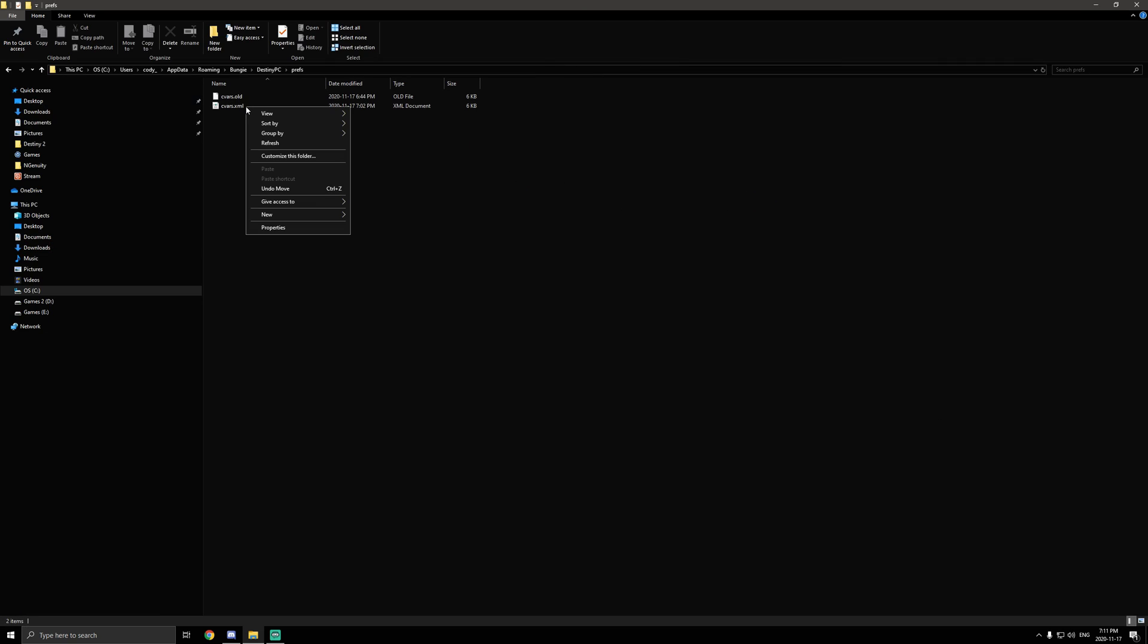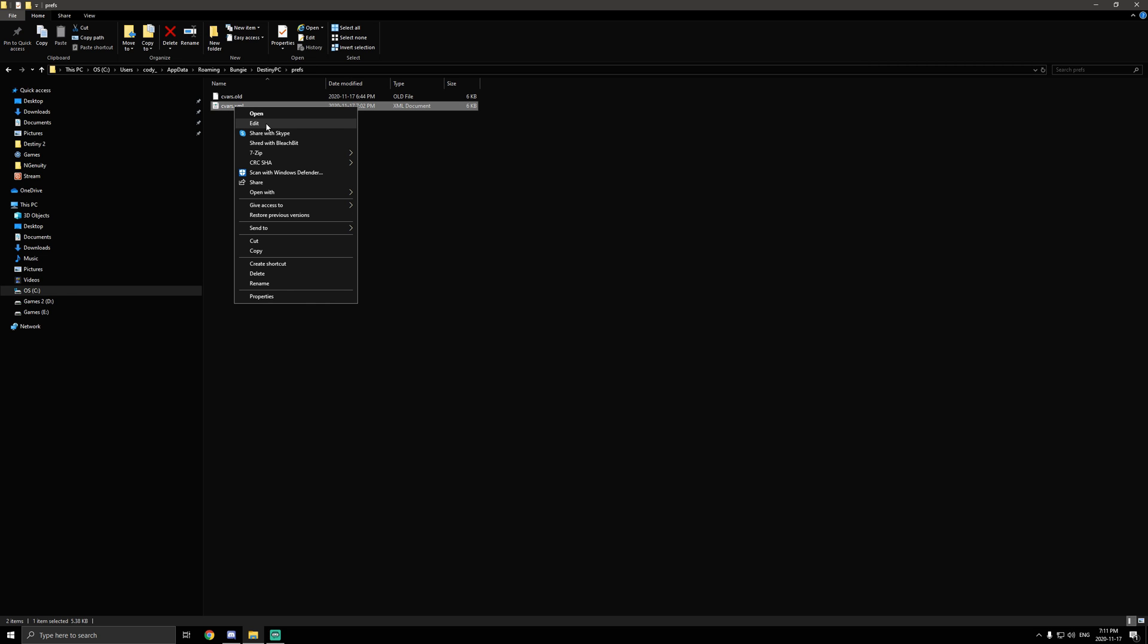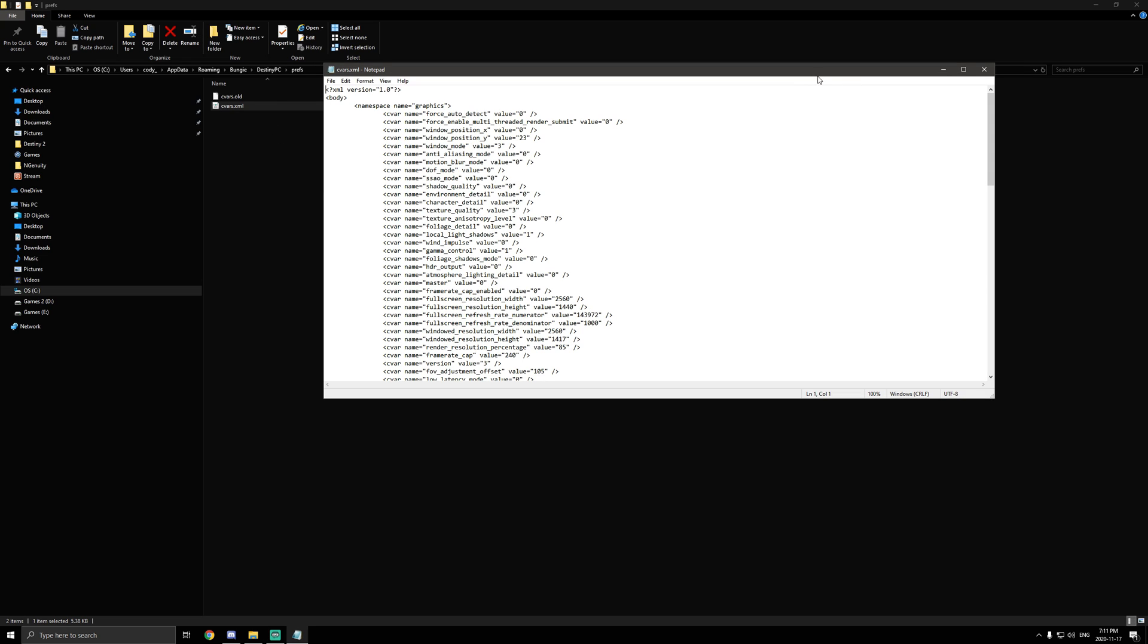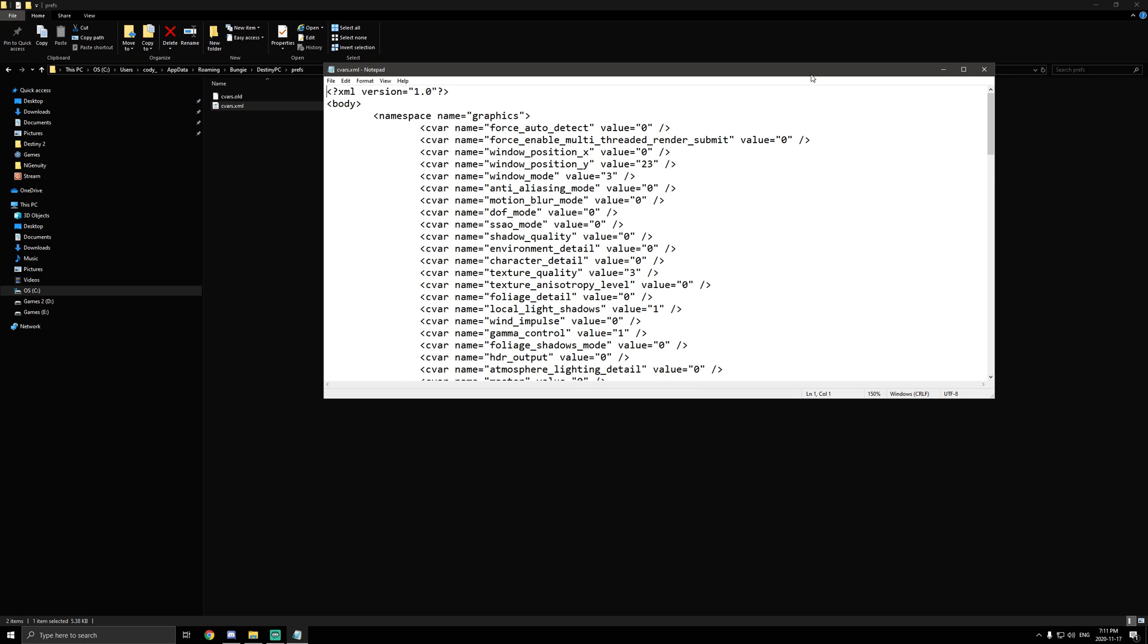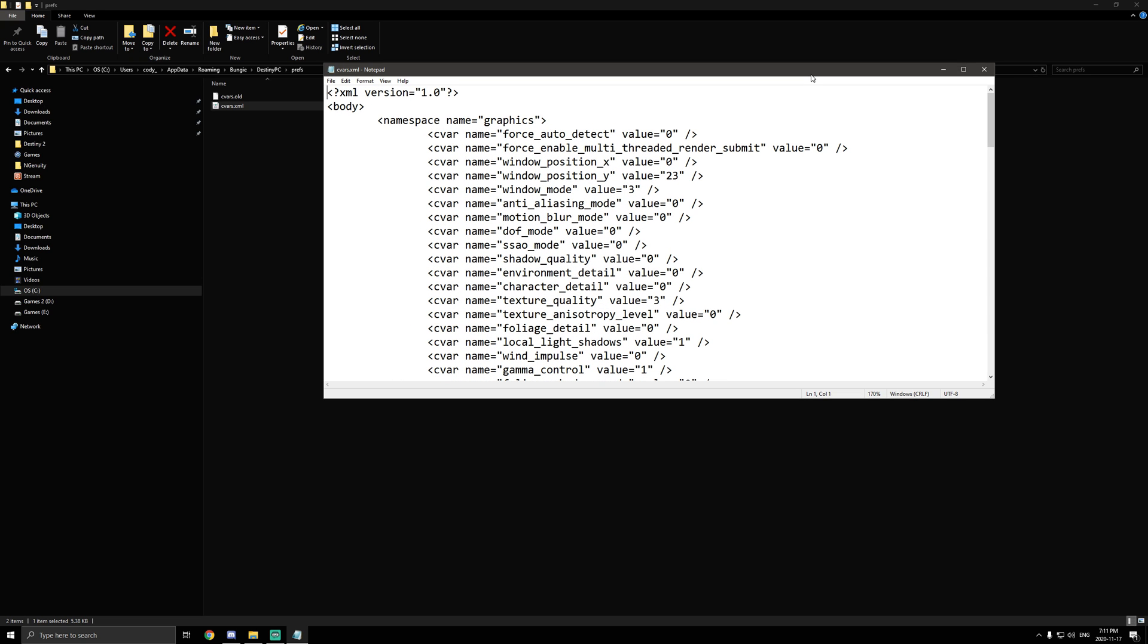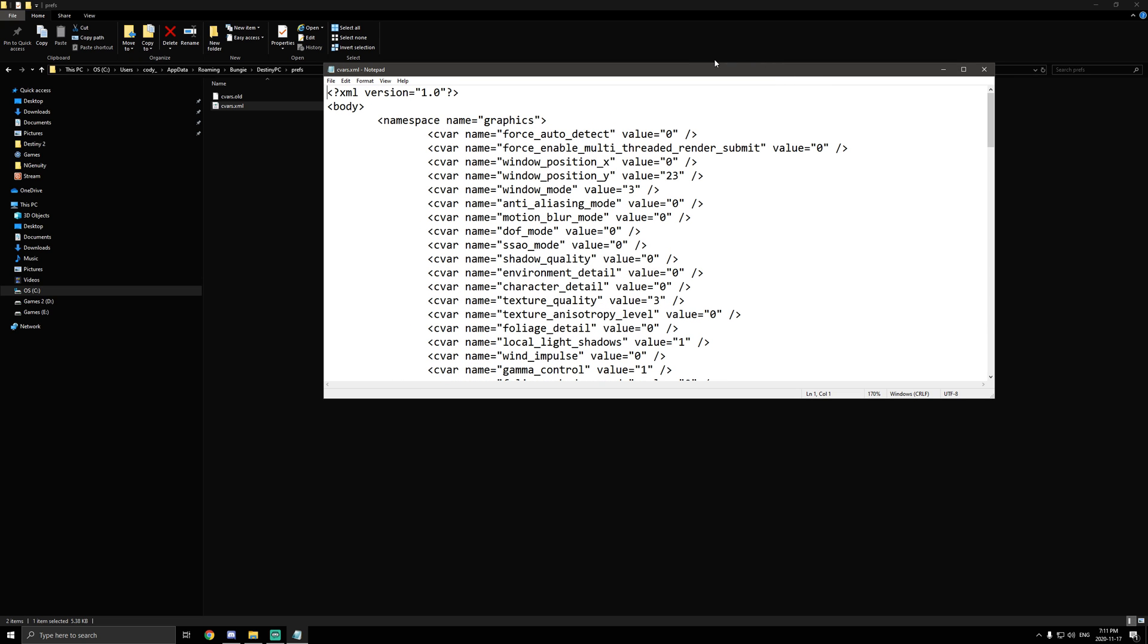You want to right-click on it and go to edit. It's right below open at the top there. I know you guys can't really see this very well, so I'm going to push it up a little bit so you guys can see it.